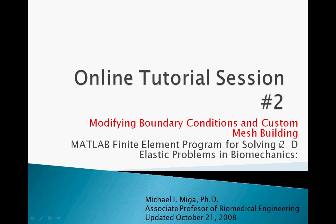Welcome to the online tutorial for the MATLAB Finite Element Program for Solving 2D Elastic Problems in Biomechanics, a program developed by Dr. Michael Miga at Vanderbilt University.